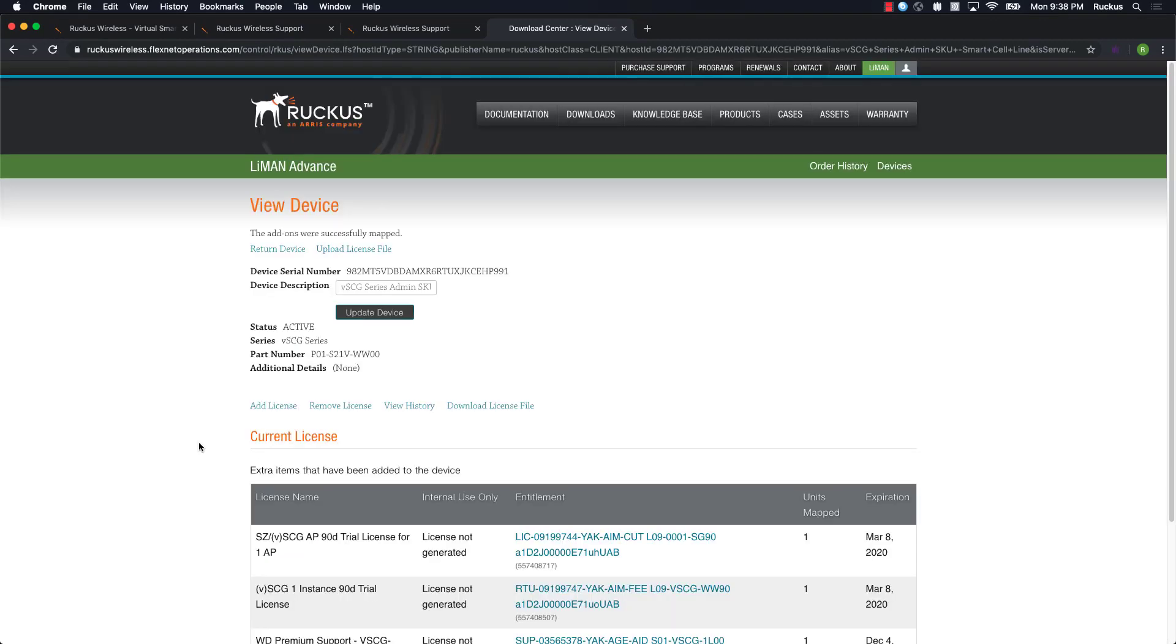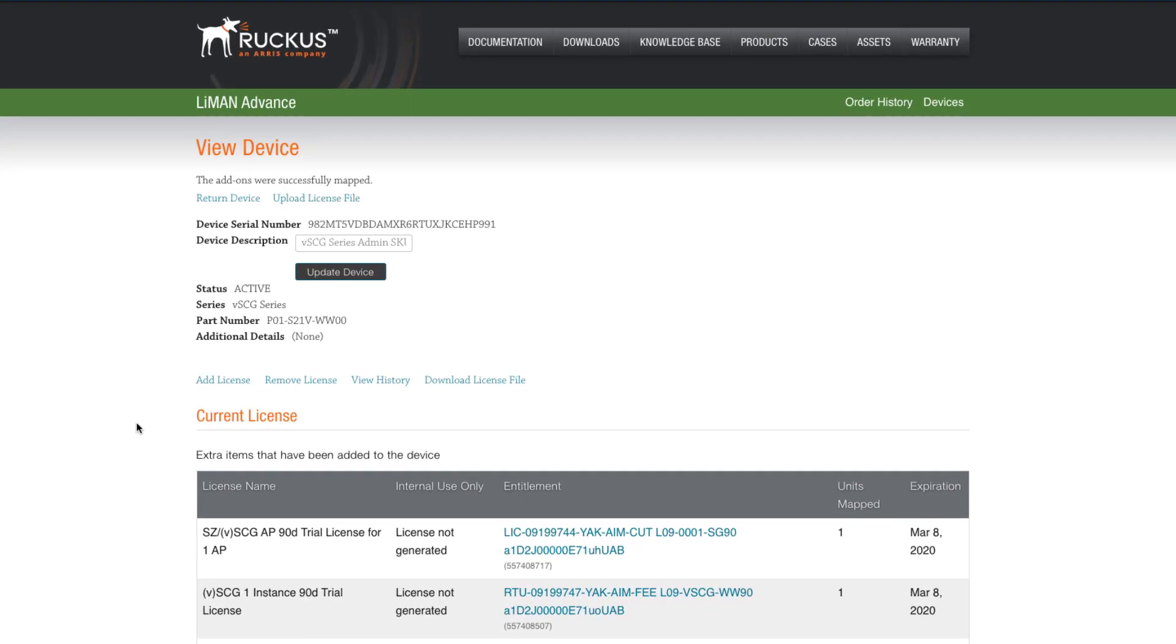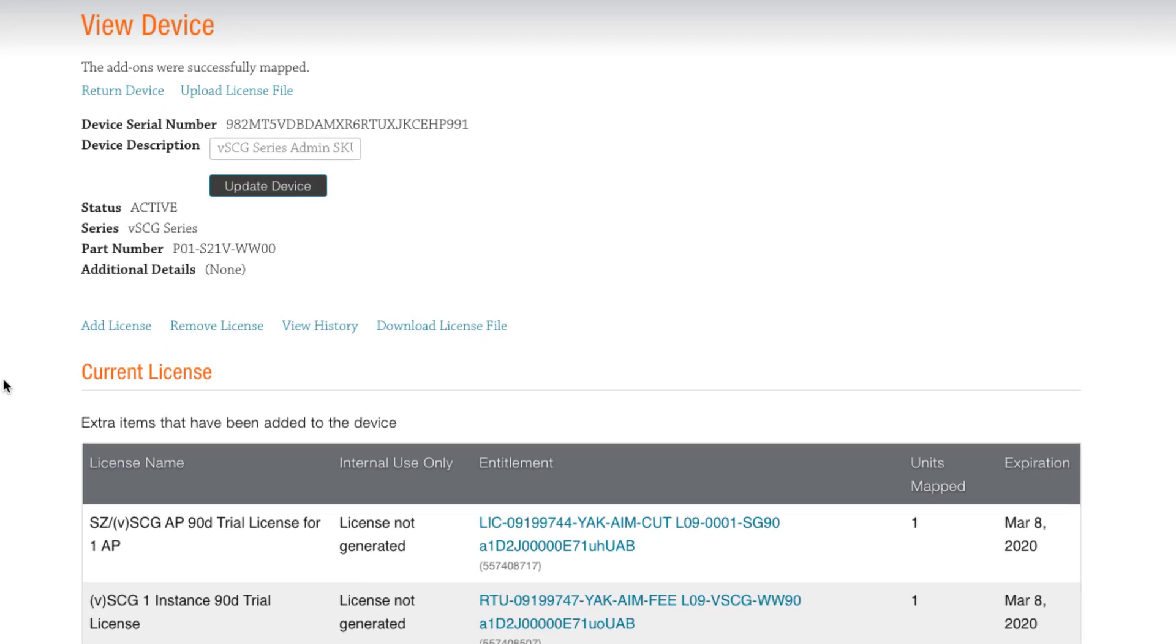Okay, the license is there, and we have two ways that we can add this license to our SmartZone appliance. If our SmartZone doesn't have internet access or firewall rules prevent us from reaching the Ruckus support portal directly,